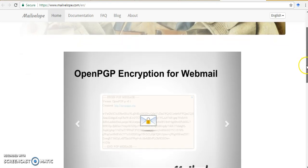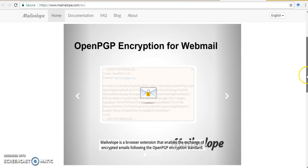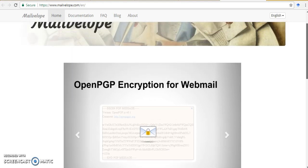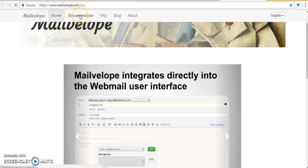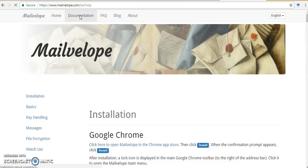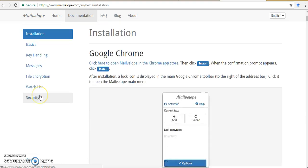It shows here open PGP encryption for webmail. There is a lot of documentation available here, so I will suggest you all to go through this documentation which will help you in the entire process of using this MailVelop. So I will first start with installation.